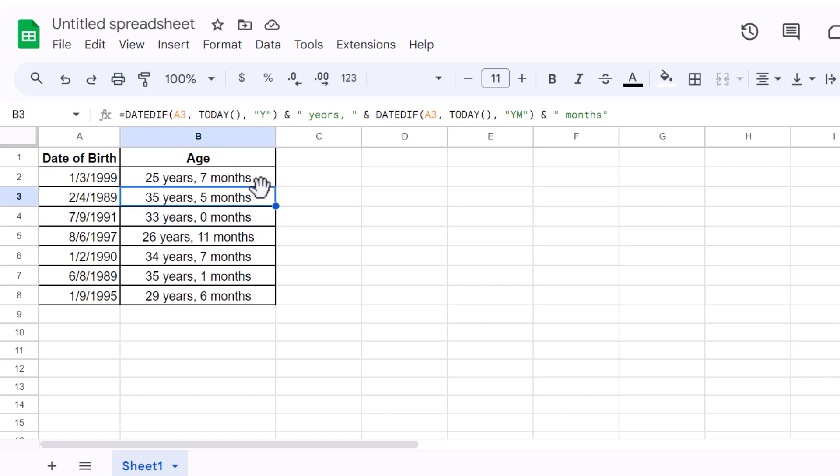And there you have it. You've just mastered how to calculate age in Google Sheets using the powerful DateDiff function. This skill will not only save you time, but also enhance your data management capabilities.